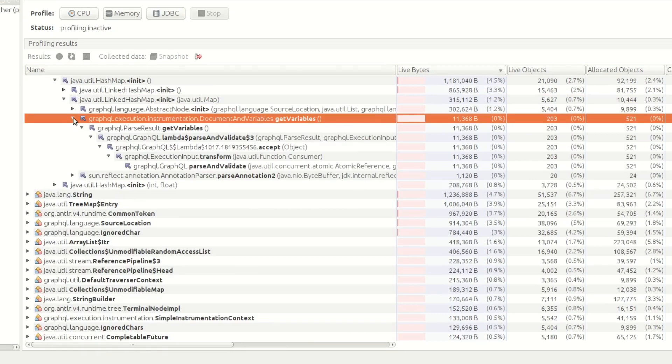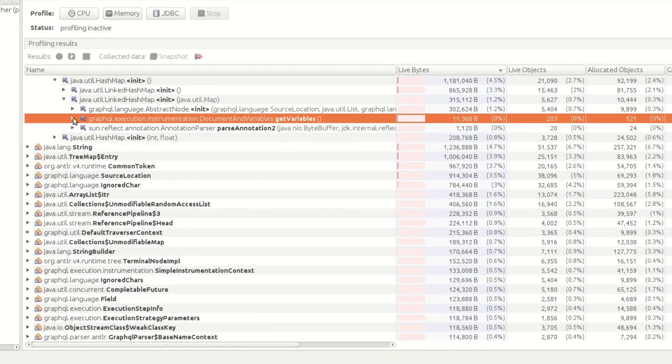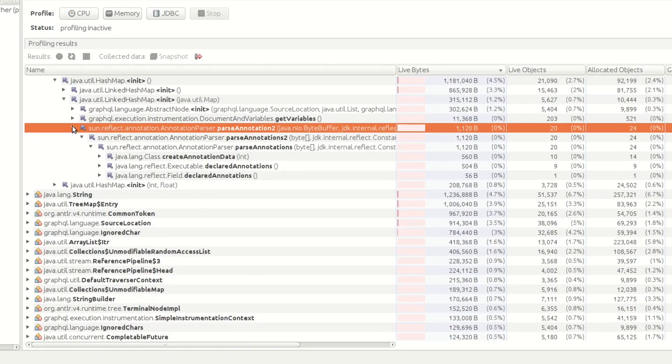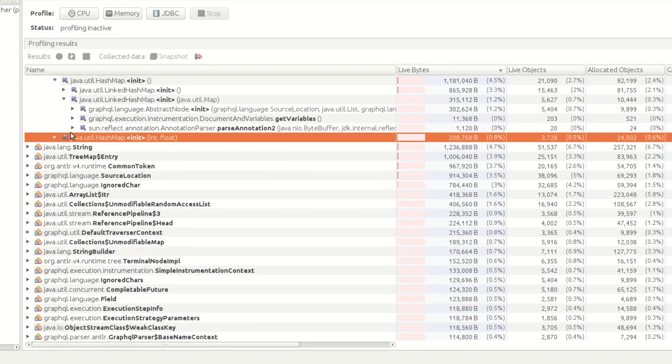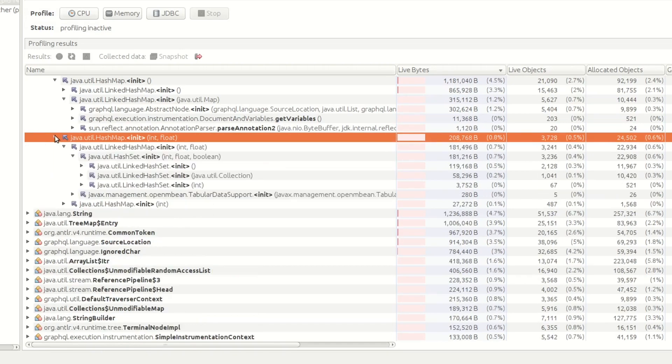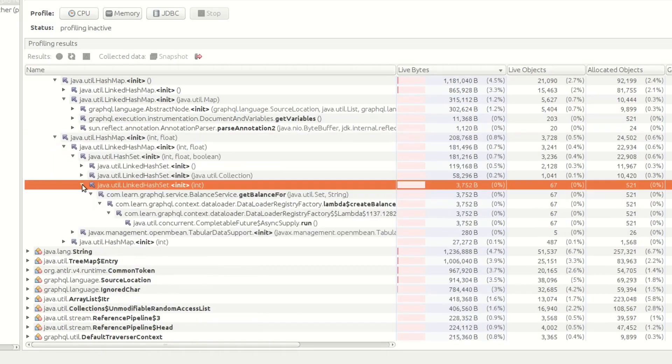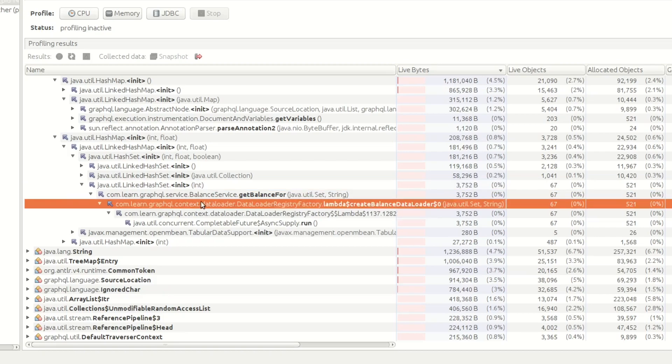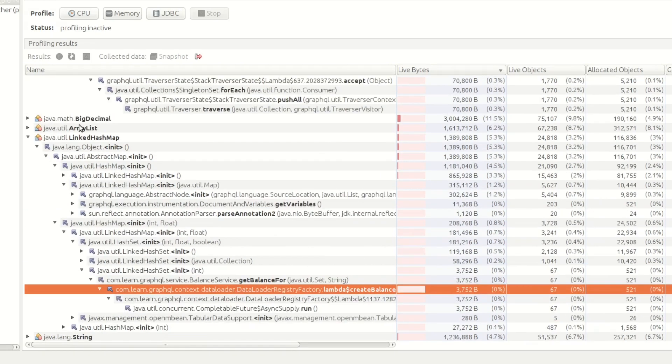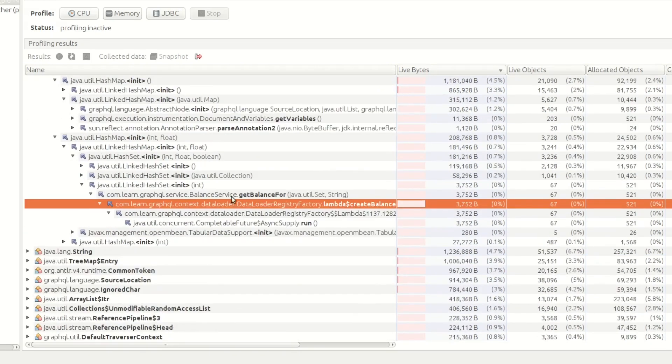So nothing stood out here. Data registry create balance loader, aha, so there's the guy there.